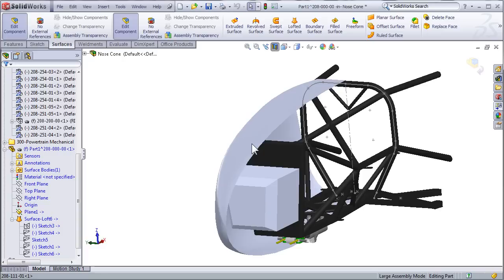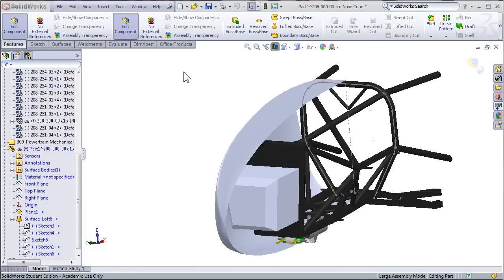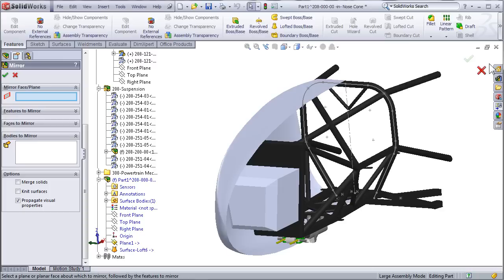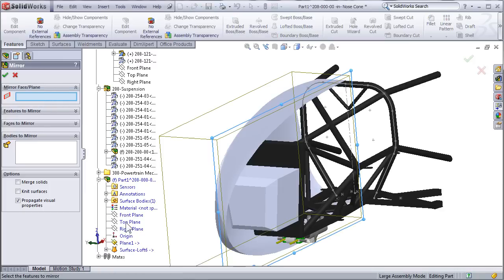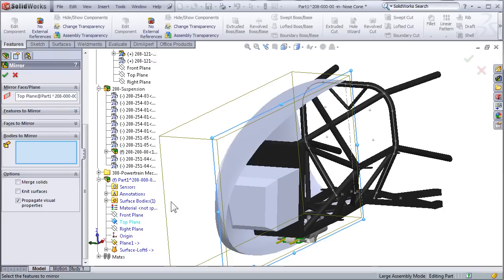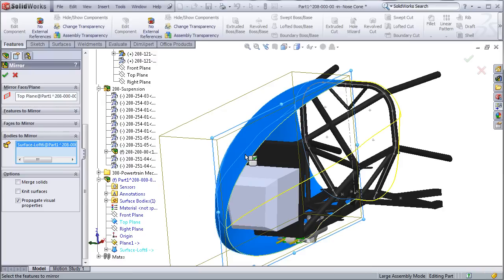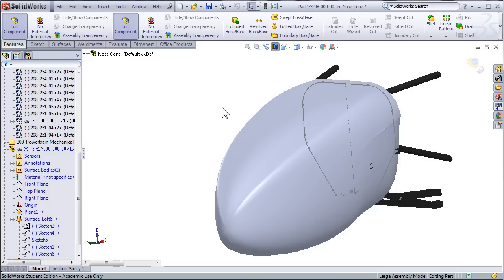To mirror the other half of the nose cone, go to features in your command manager and select the mirror option. Use the center line of your part as the mirror face and select the surface to mirror. This will create the final surface for the nose cone.